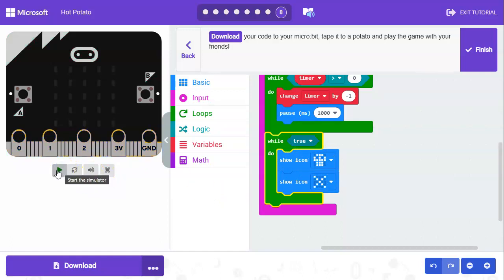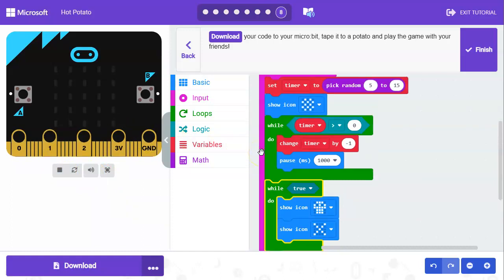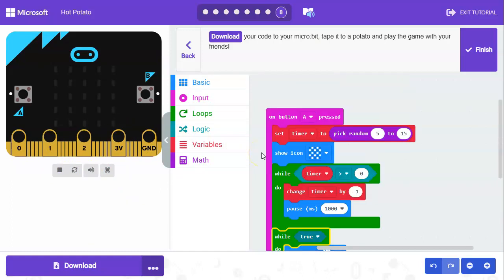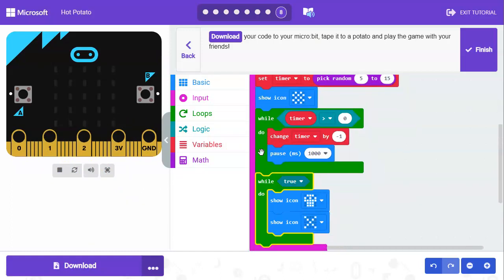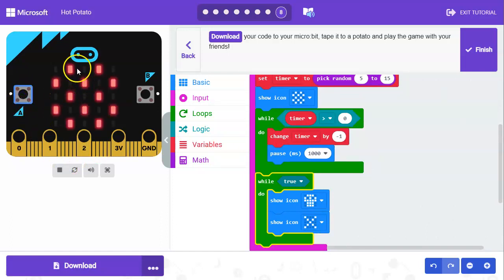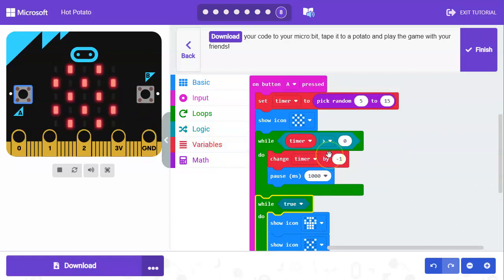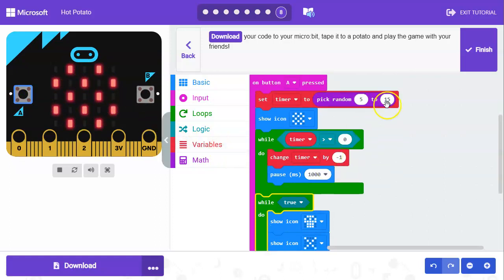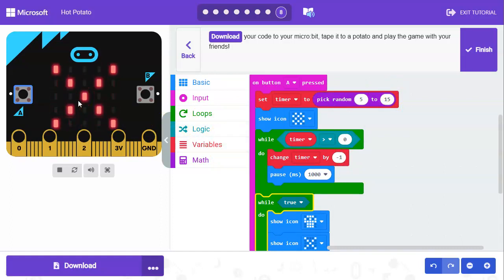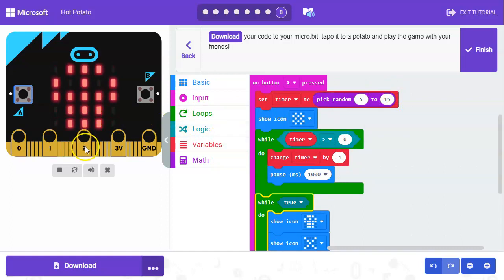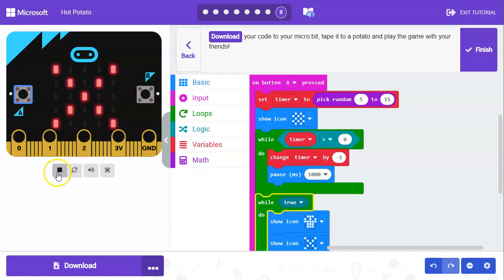Let's go ahead and play this. I'm going to hit play over here and to start out we're going to click on the A button and it'll start with a start screen. Sometime between 5 and 15 seconds depending on whatever random number it picks, it'll count down that many seconds and then it goes to the skull and the X.